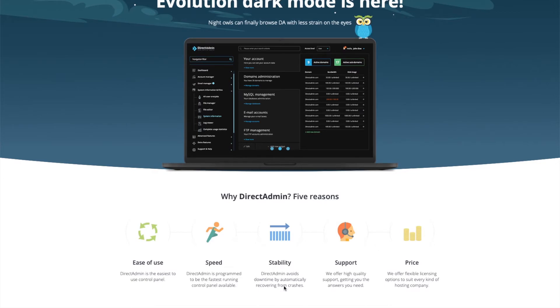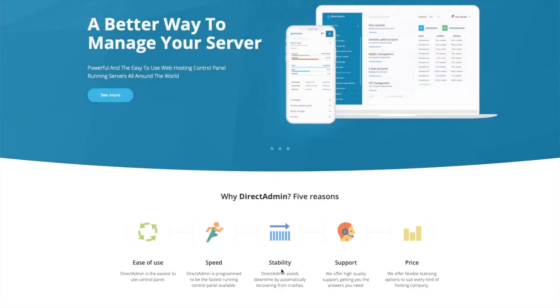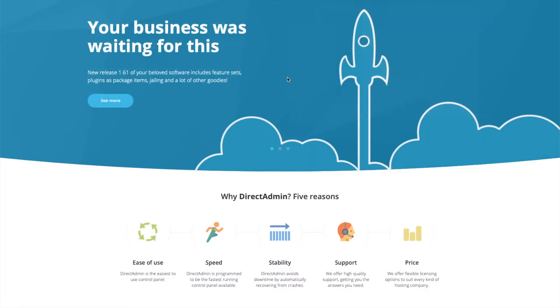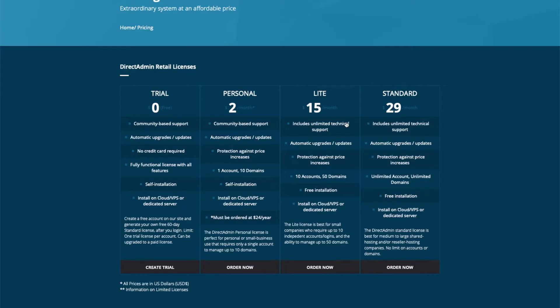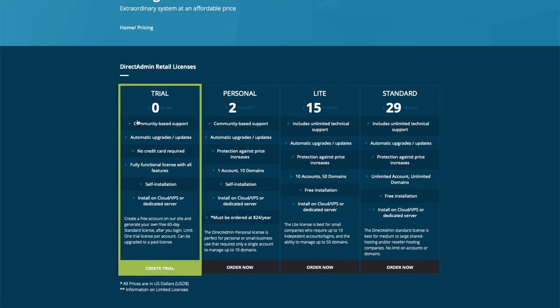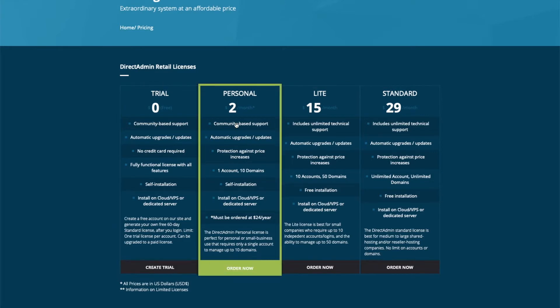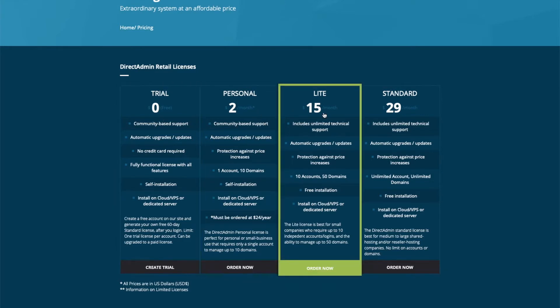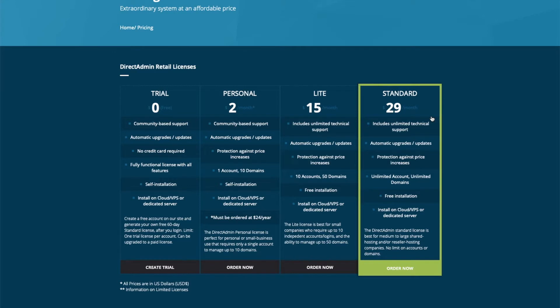Before we get started, you'll need to go over to DirectAdmin's website and order a license for your server. You can see the difference between the license options on their website. You've got a trial version, personal, light, and standard.